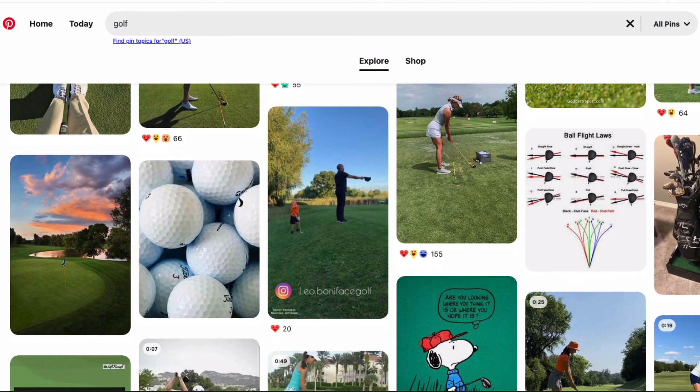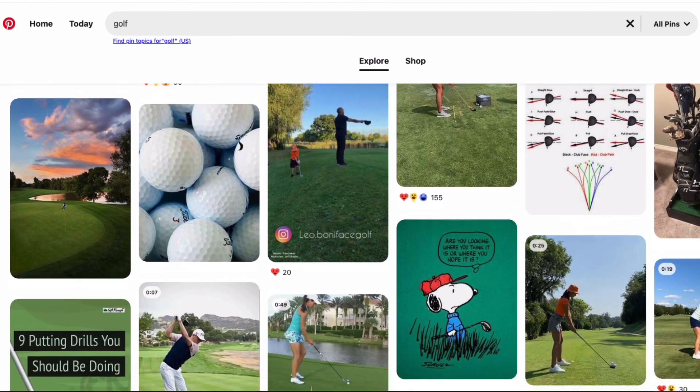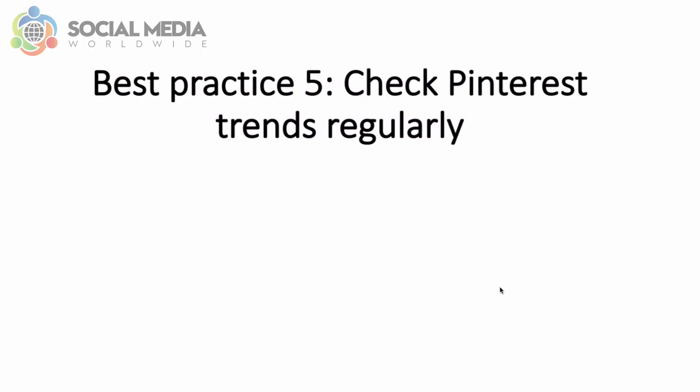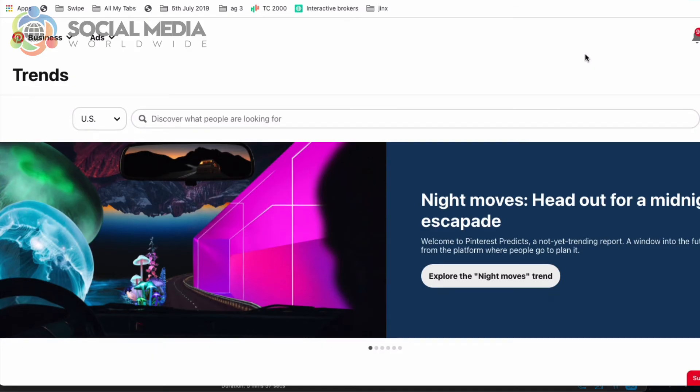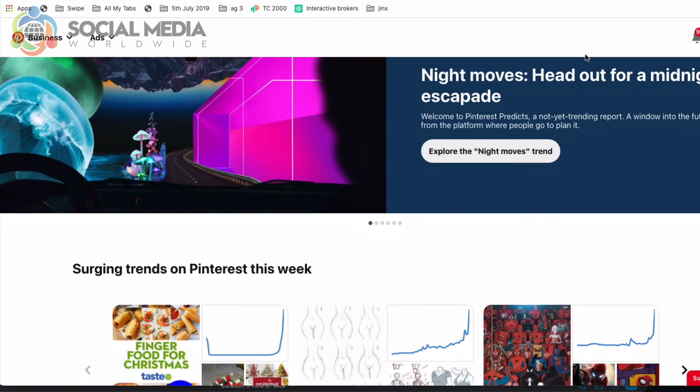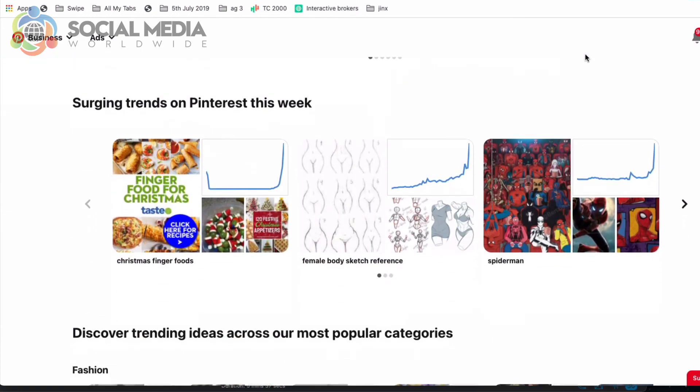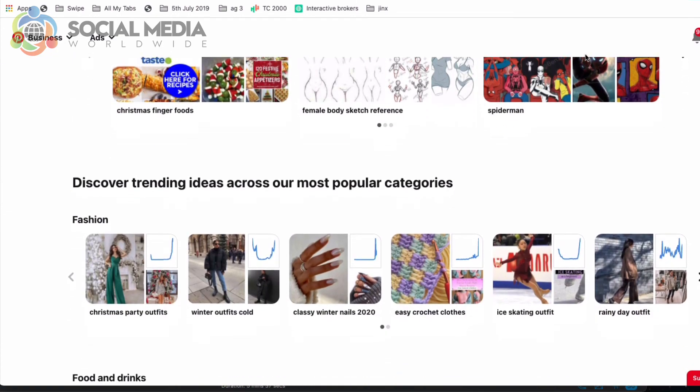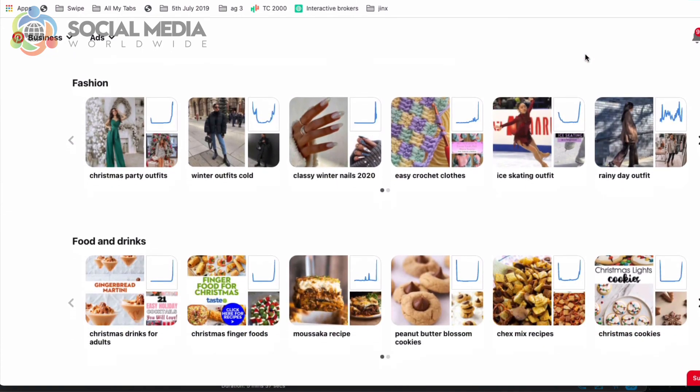Lastly, check Pinterest Trends at least weekly. Trends on Pinterest can change, especially at different times of the year and different seasons, so make it a habit to check them weekly and update your content calendar accordingly.